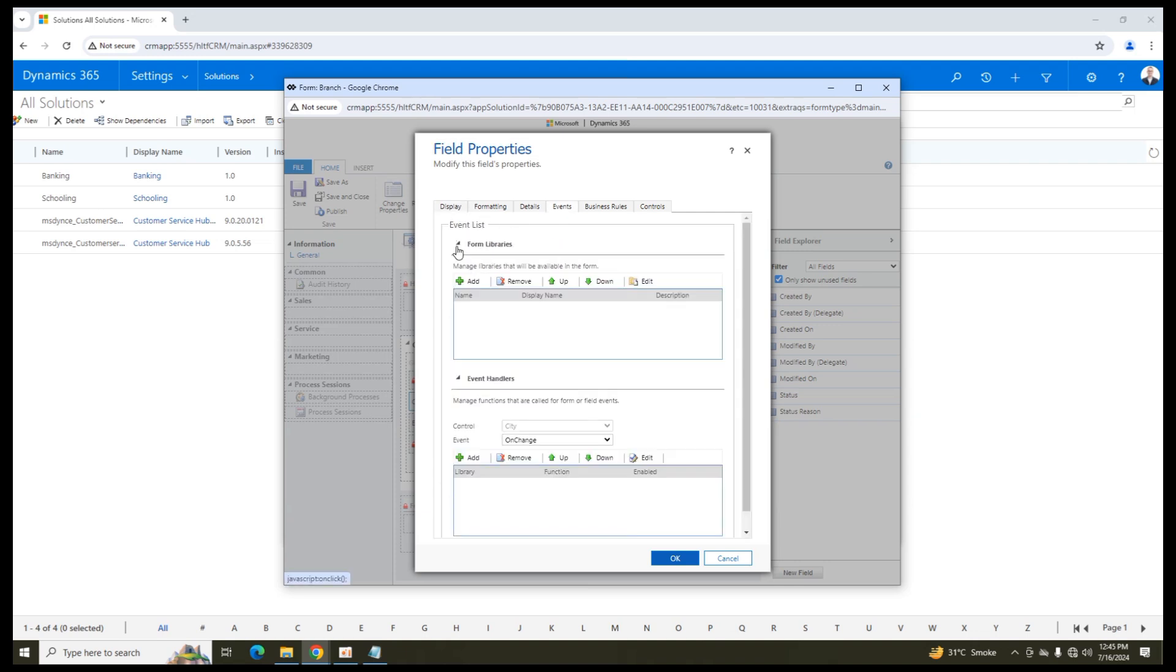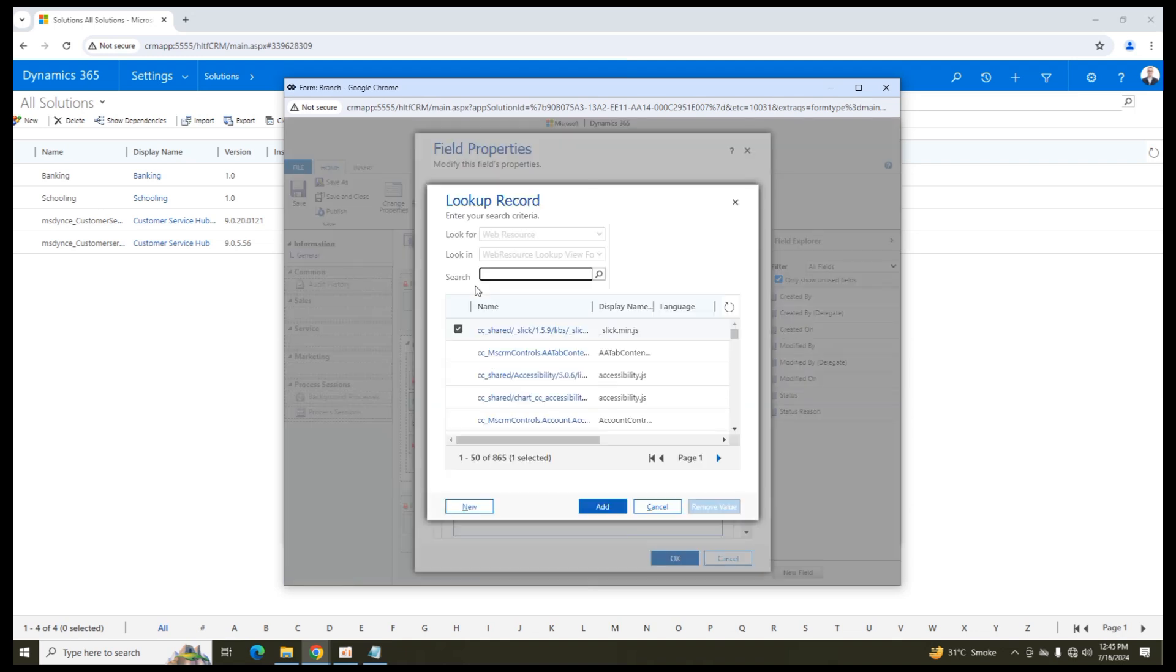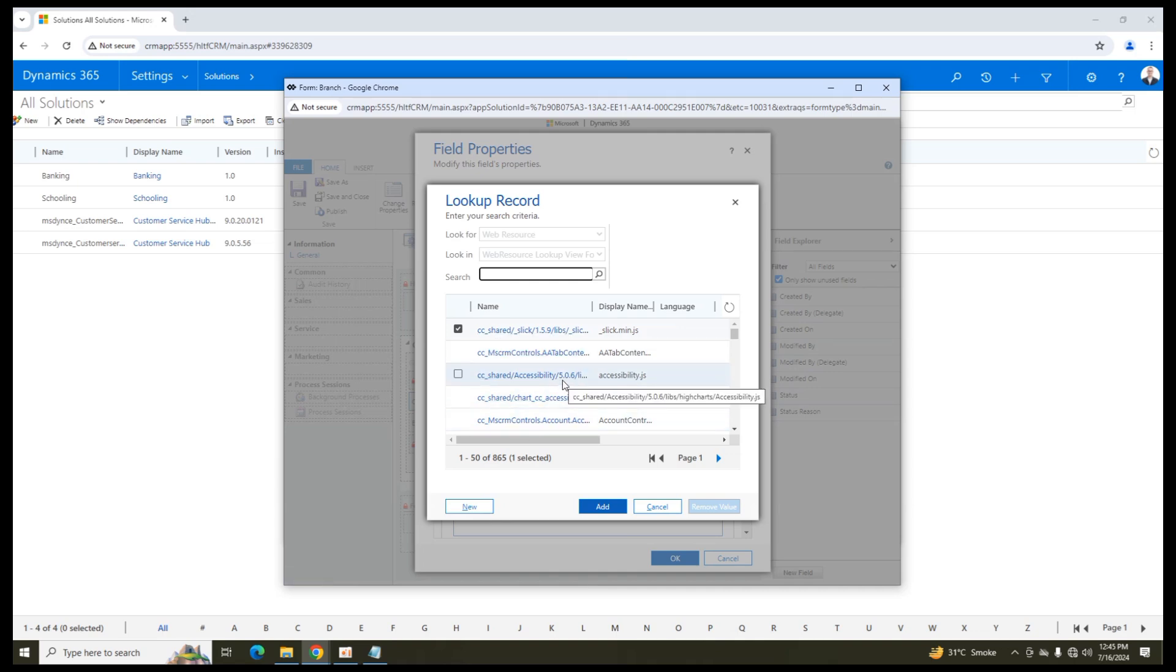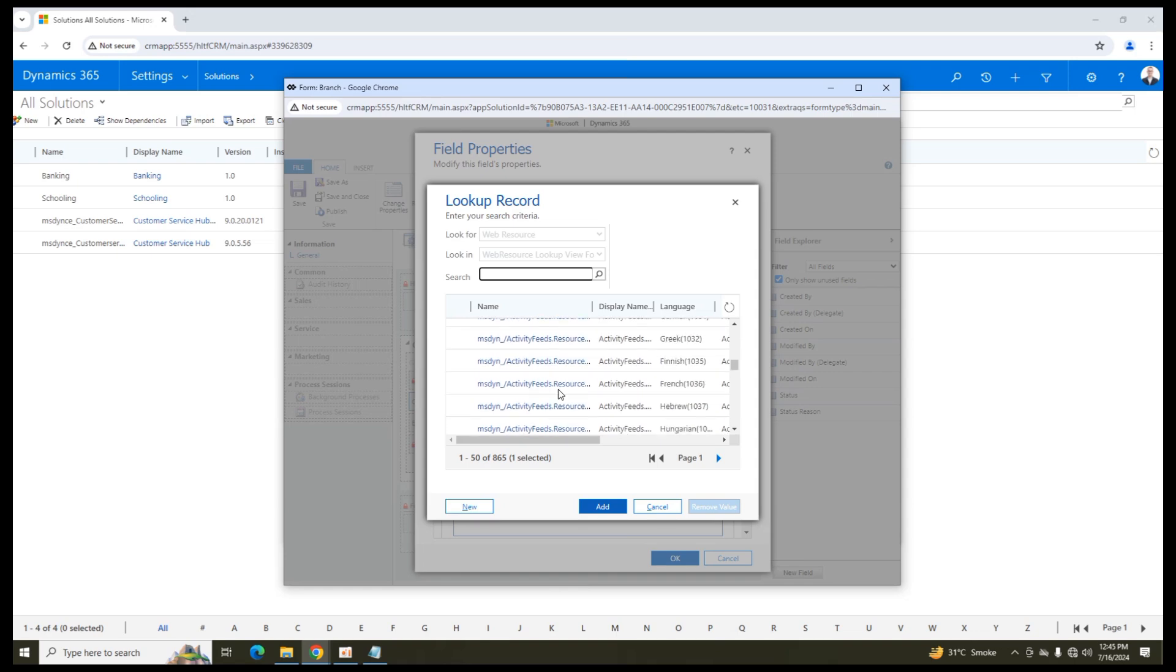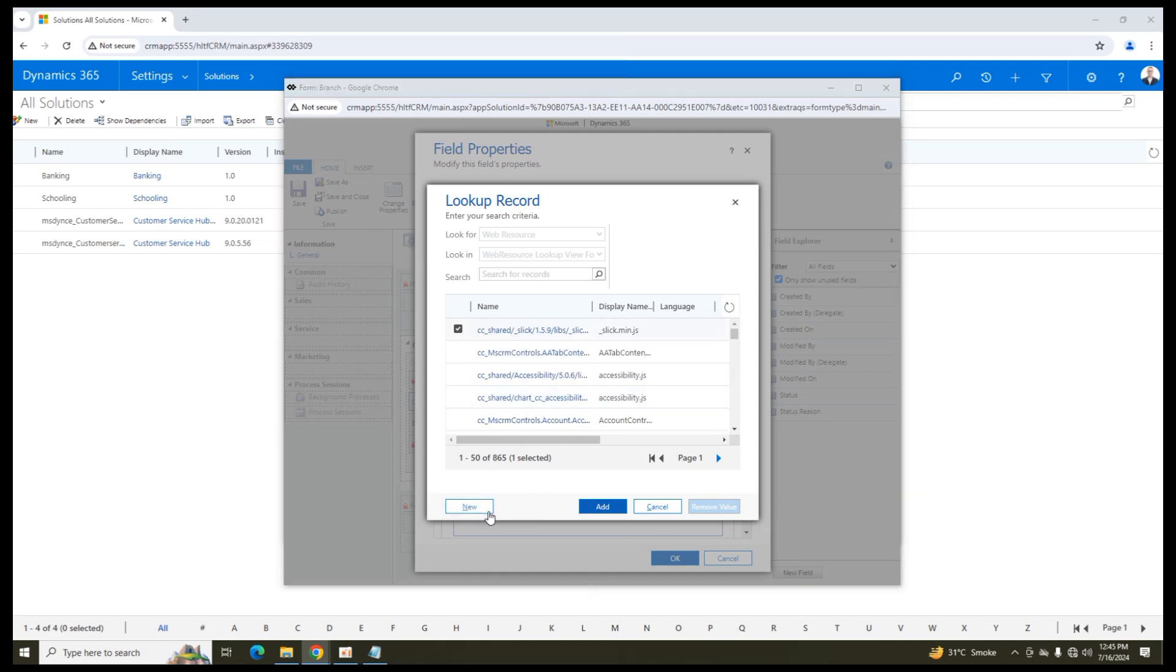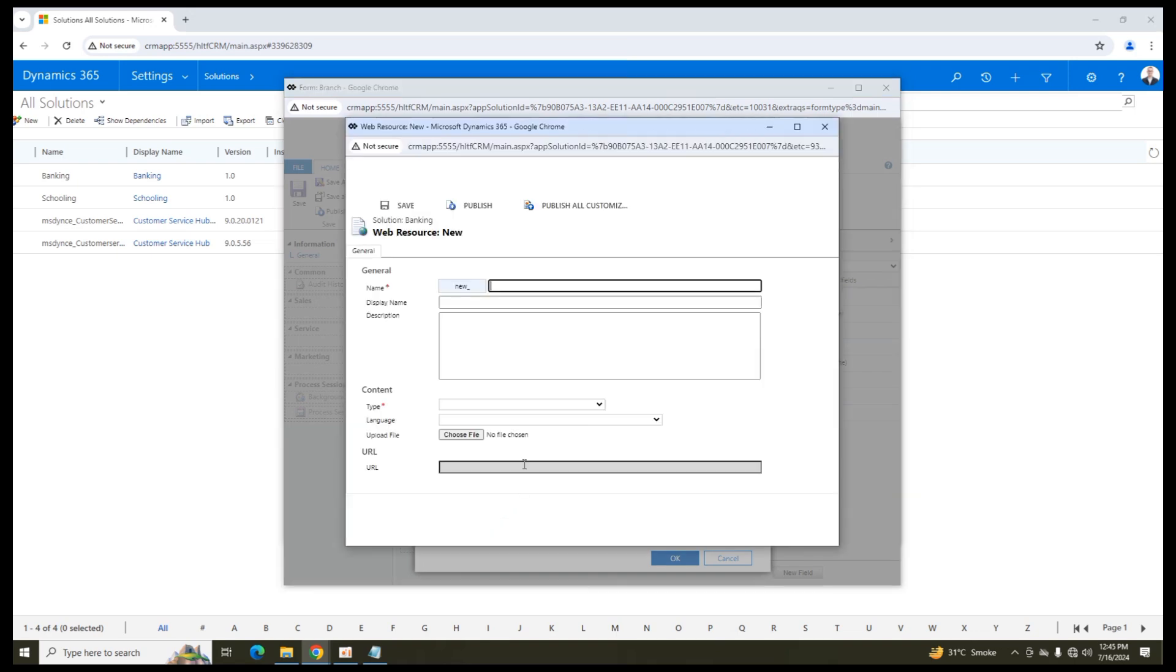So in form libraries, first of all, I will create a new J script in which I will define a function. And then I will define the event that on that event it will, on which event it will be triggered. So first of all, I will click on add since I am going to create a new JavaScript web resource. So I will not search in the existing one. I am going to click on new and in new I am going to define the name of that JavaScript web resource.